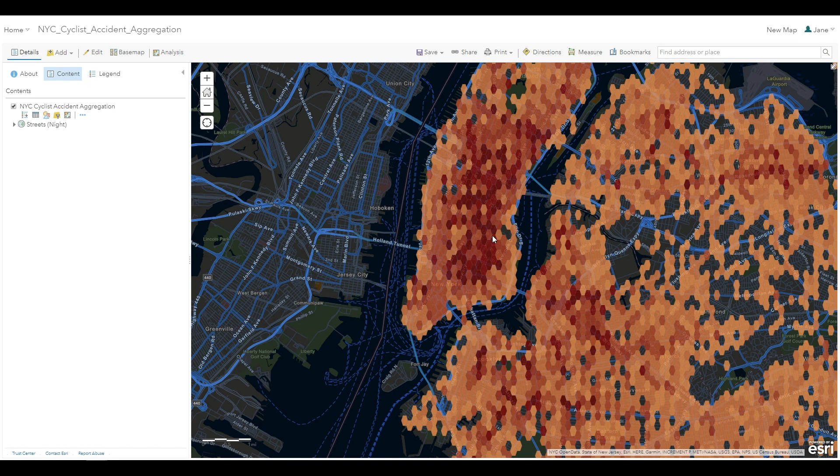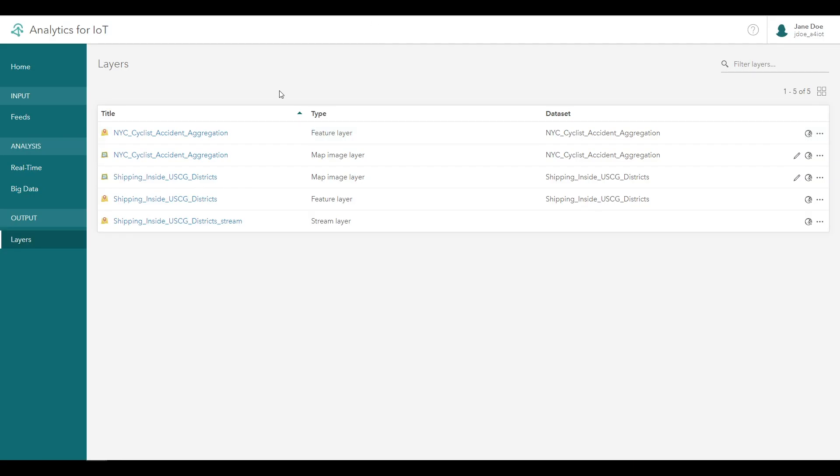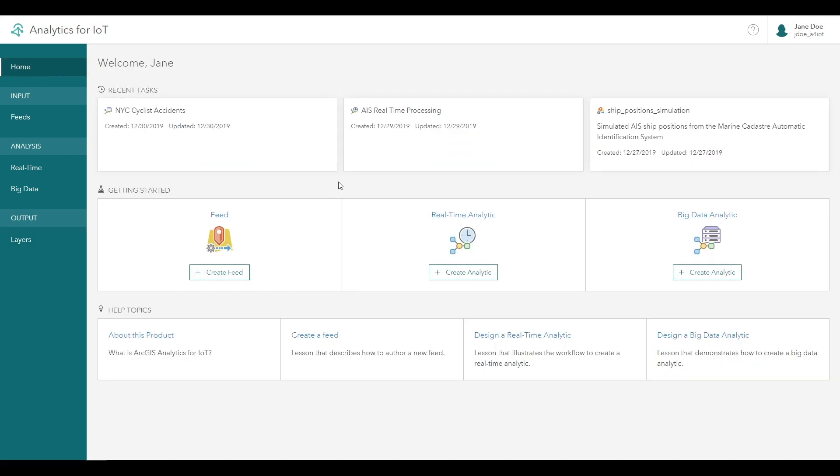This concludes our tutorial on designing a big data analytic and summarizing large volumes of observational data. From here, you can experiment with different tools or explore creating scheduled big data analytics that periodically analyze a dataset that's changing over time. Thanks for watching!